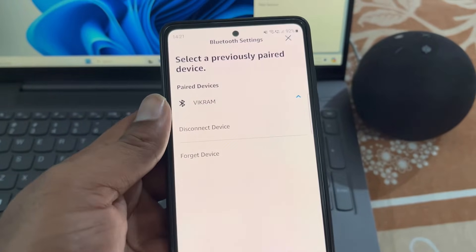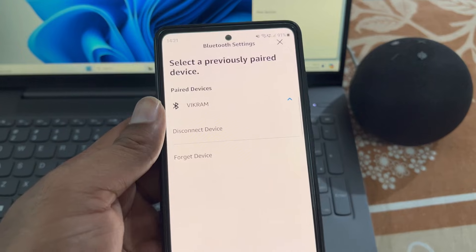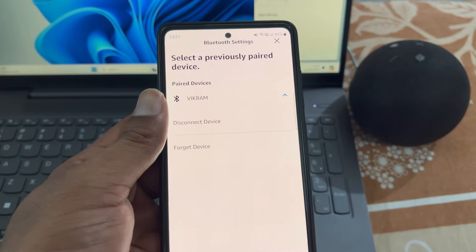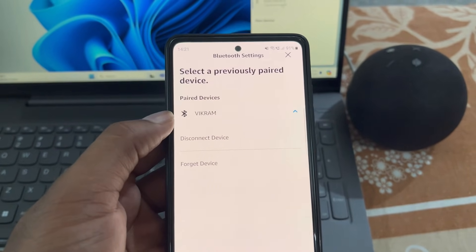You can see the paired device and you can disconnect it or forget the device from here.